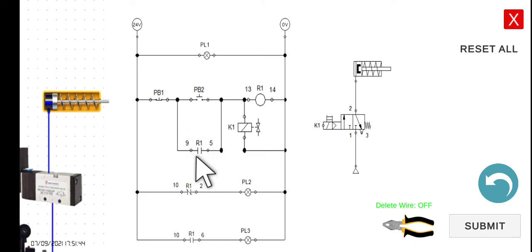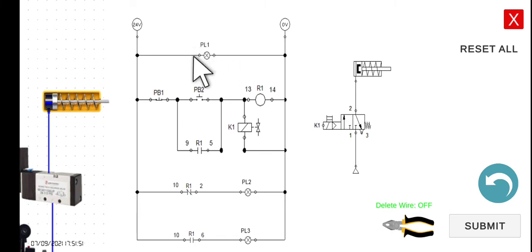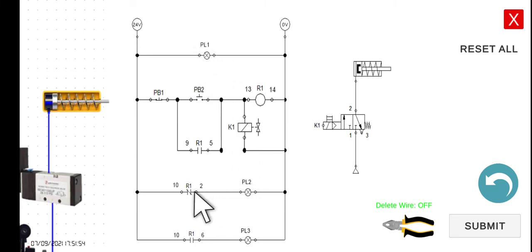Of course, if we will be adding a holding contact, a stop button is necessary. And then we also added the source lamp, the PL1. And then we changed the PL2 and PL3 for this particular activity.